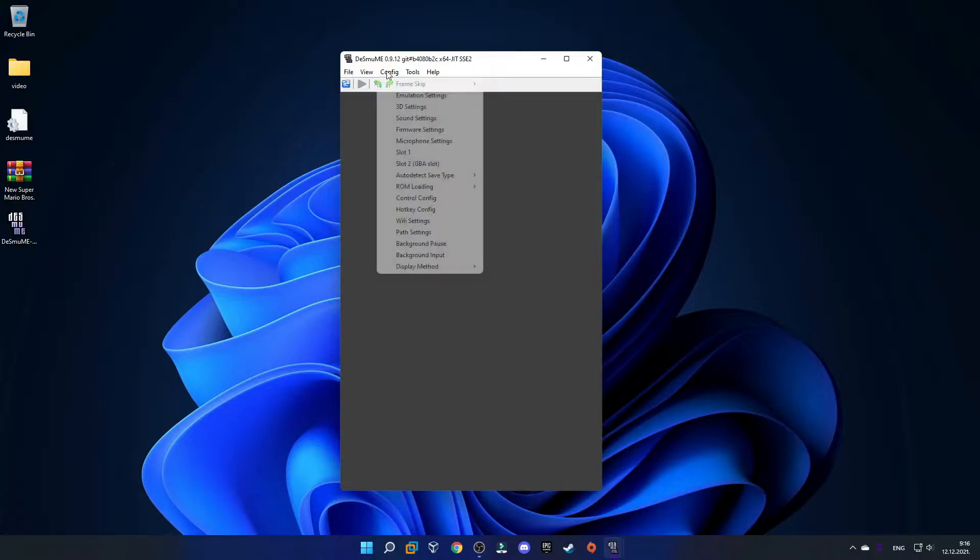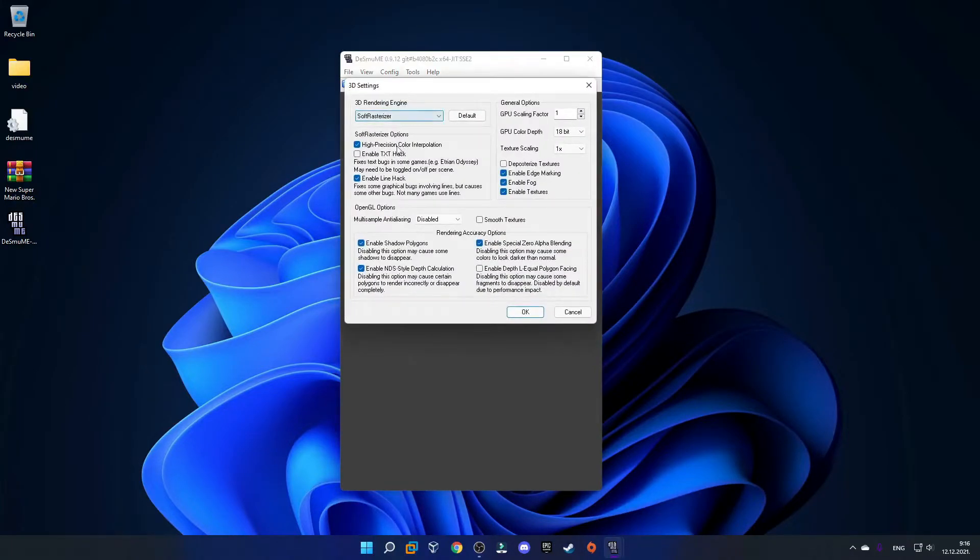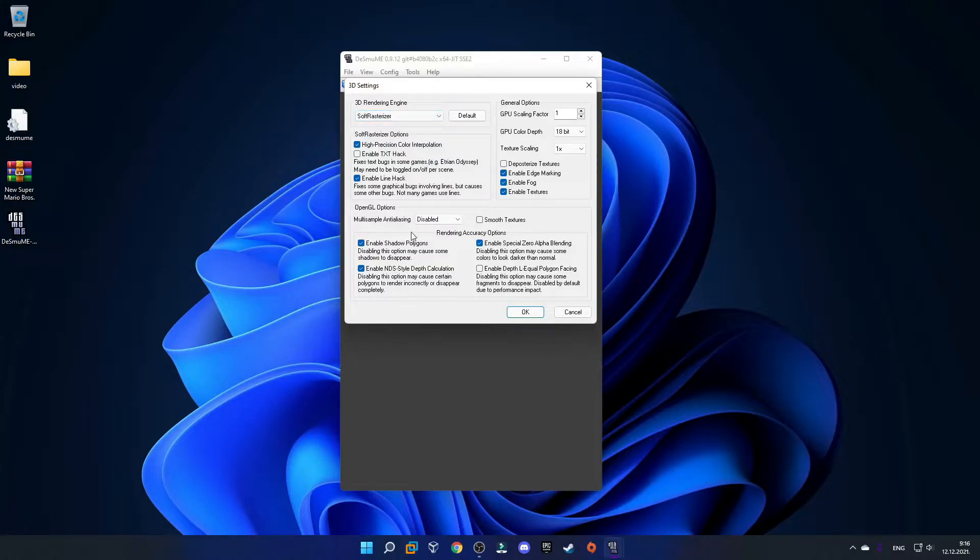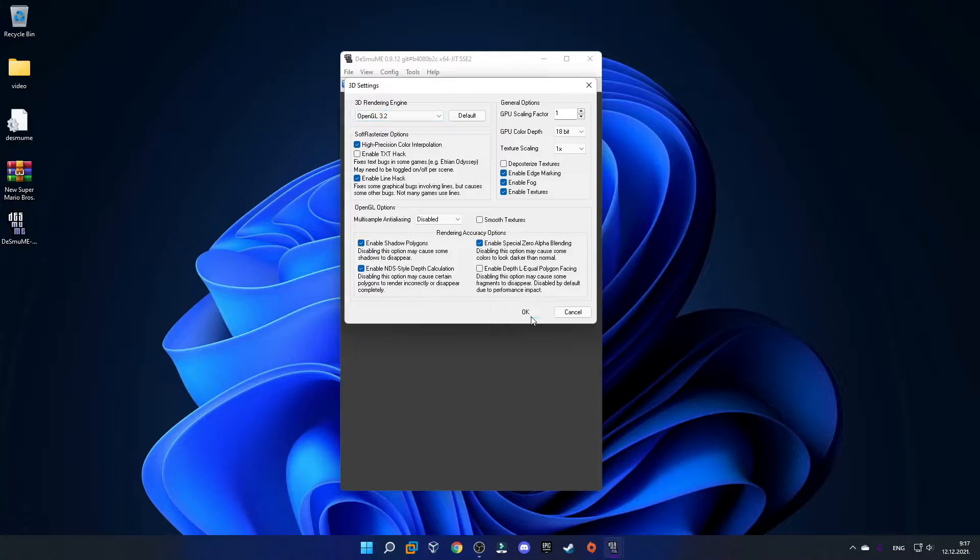Next, go to Config and click 3D Settings. If you're using an AMD graphics card, leave everything as it is and click OK. If you're using an NVIDIA graphics card, select OpenGL like this and click OK.